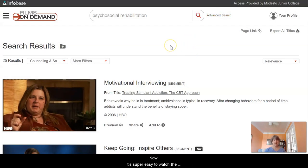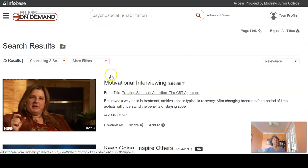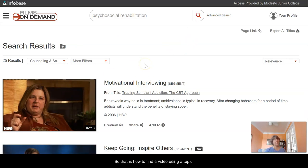There are different ways of sharing it. It's super easy to watch the video — you just click on it and it starts. That is how to find a video using a topic.